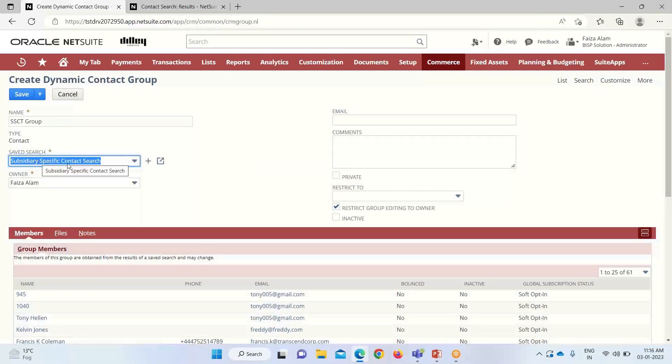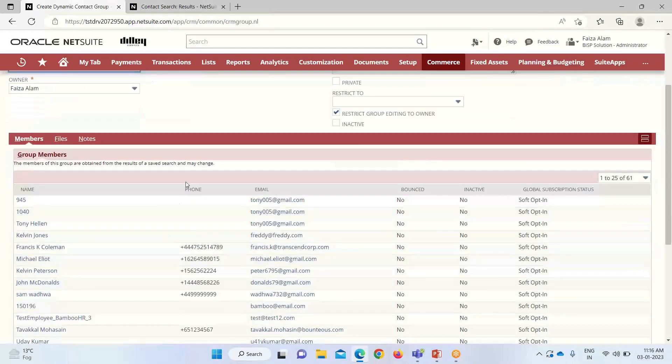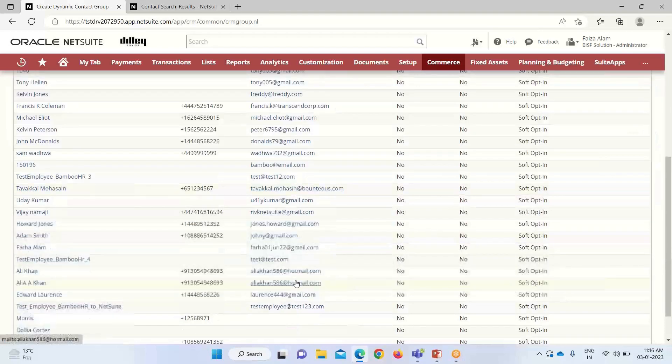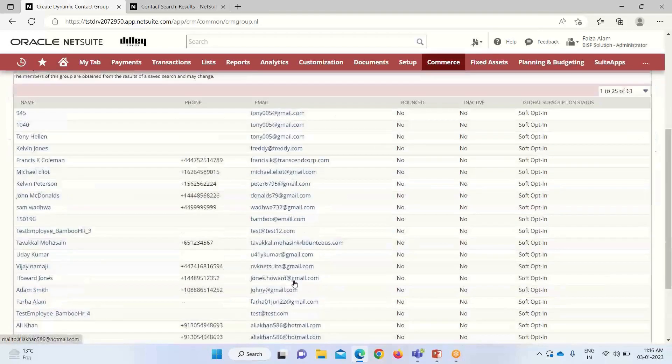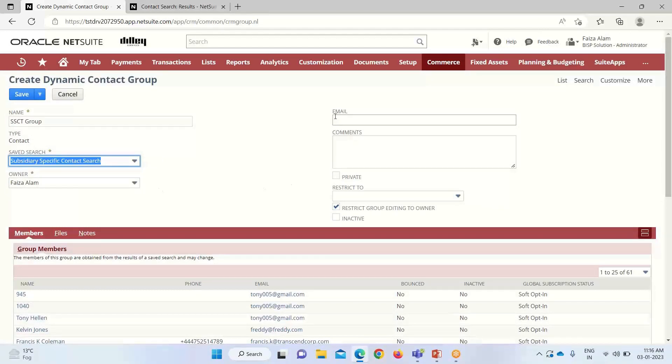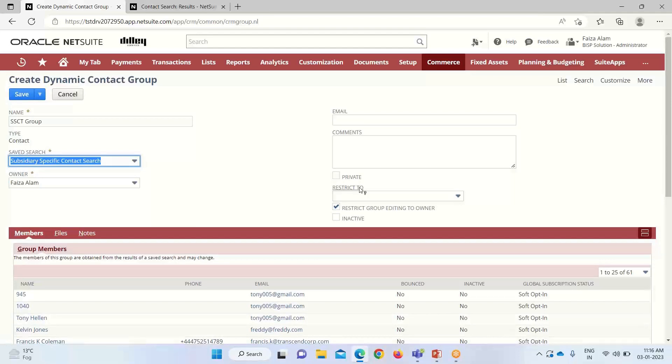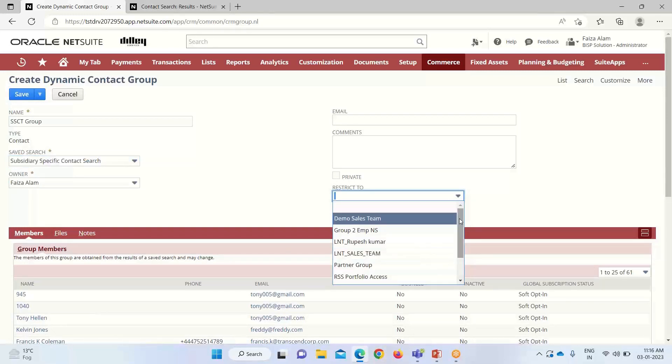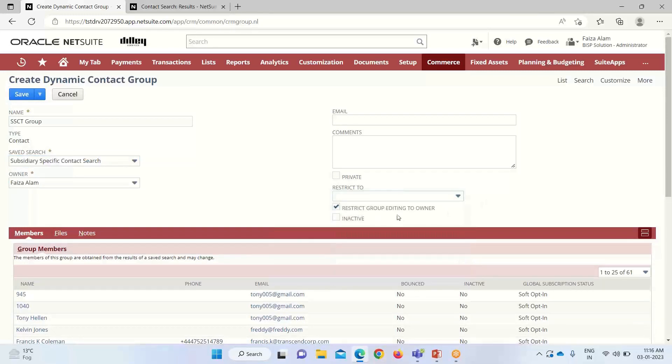You can see that as soon as I have selected the saved search, the group members' name and their details is appearing here. After this, the name of the owner is appearing. If you want to mention the email, we can mention that email here. Or if we want to restrict this group to certain groups, we can select the required options from this dropdown.